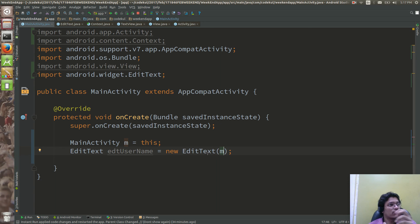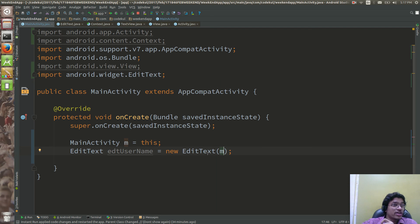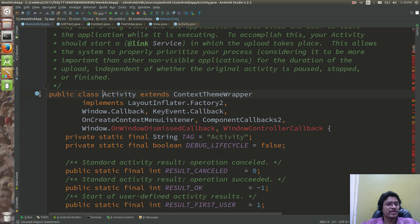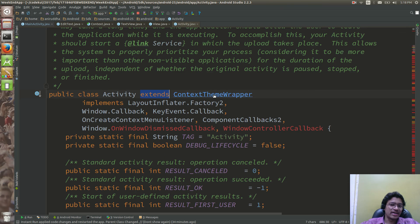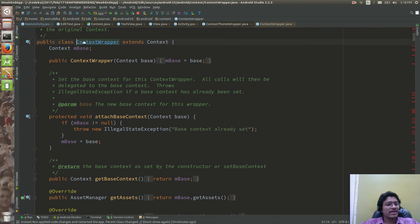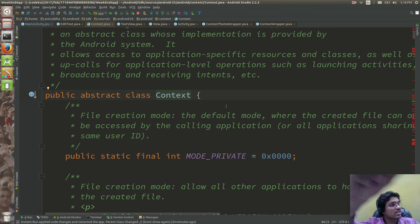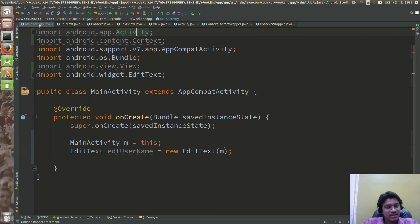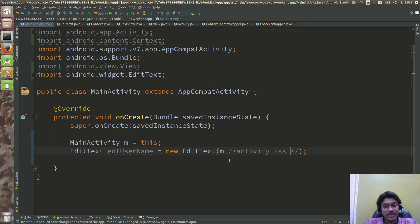If you are a good programmer, you can relate this. The constructor is asking for an object of Context, and you are passing an object of MainActivity. It clearly depicts that MainActivity is a context — MainActivity should be extending to Context. Let's traverse to this once again. Activity is extending to ContextThemeWrapper, ContextThemeWrapper is extending to ContextWrapper, and ContextWrapper is extending to Context. Means your Activity is nothing but a Context.